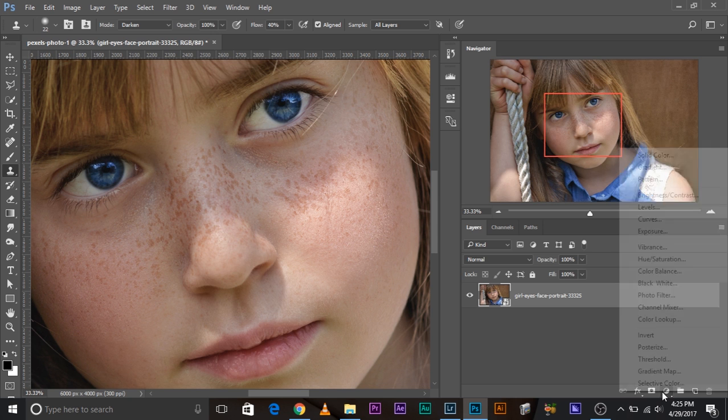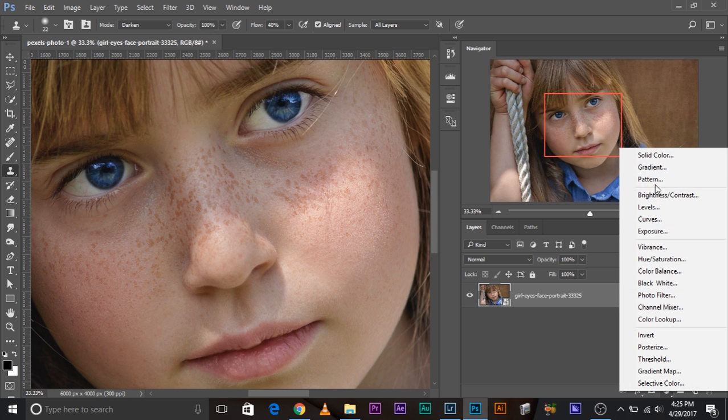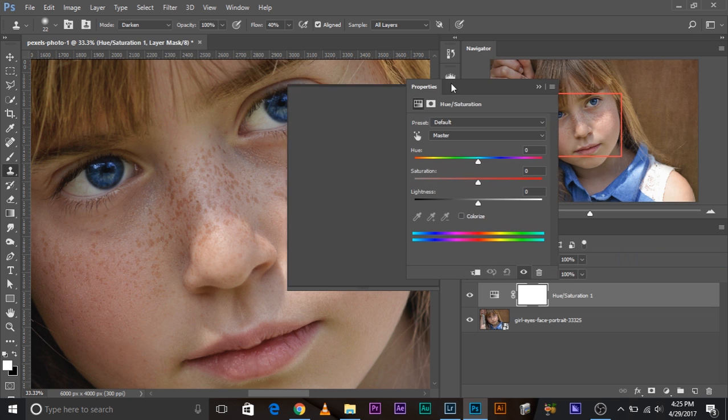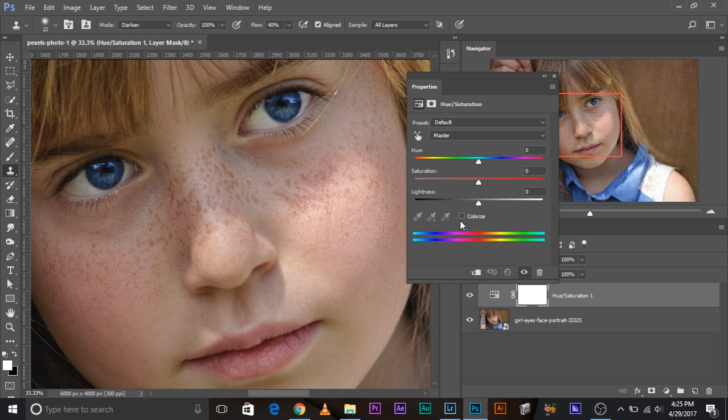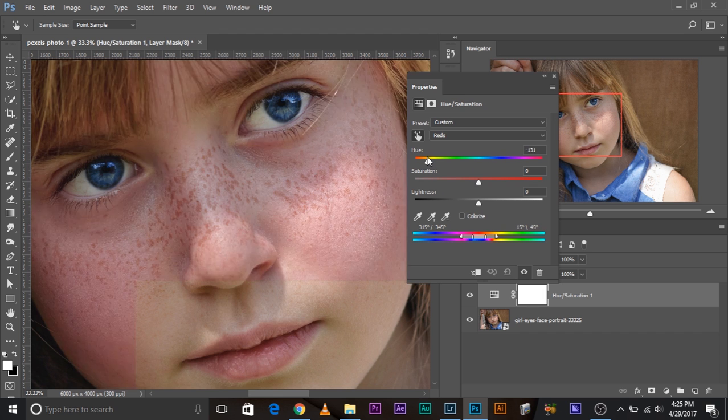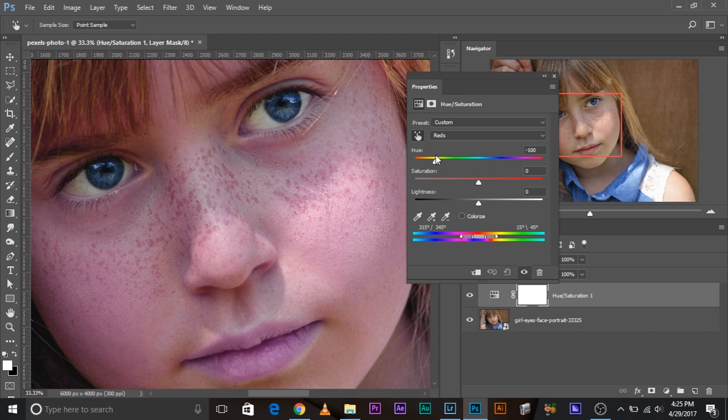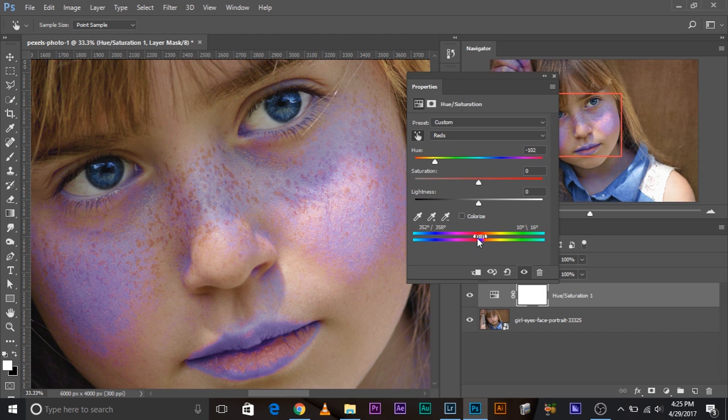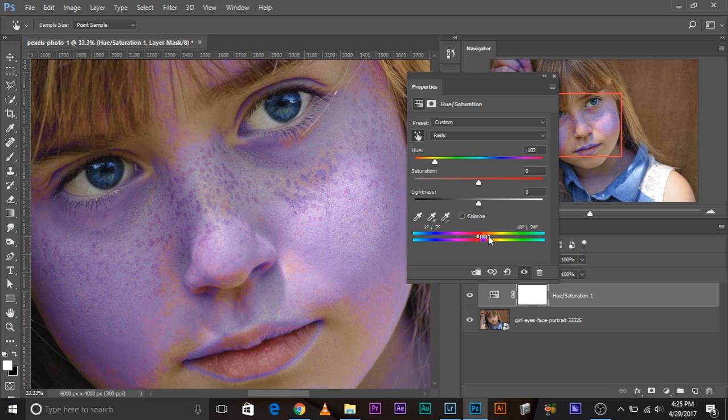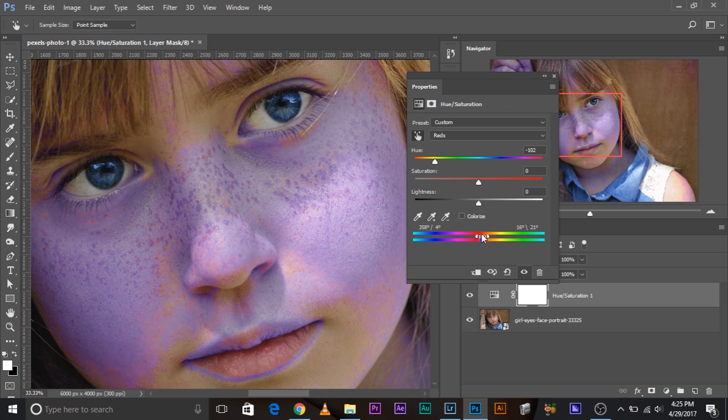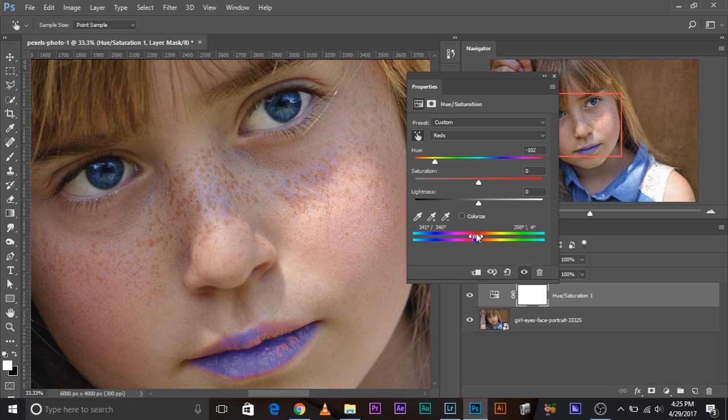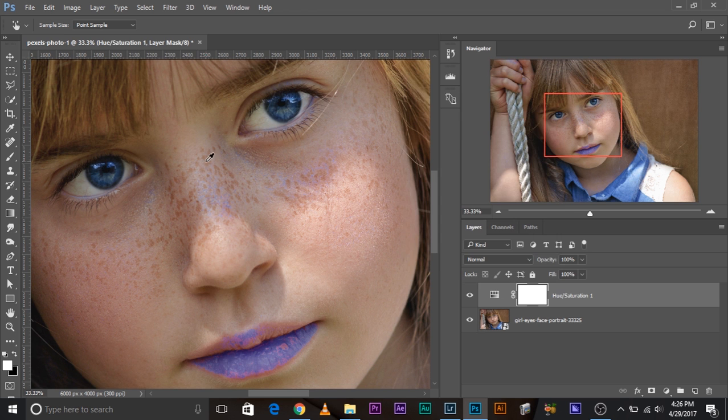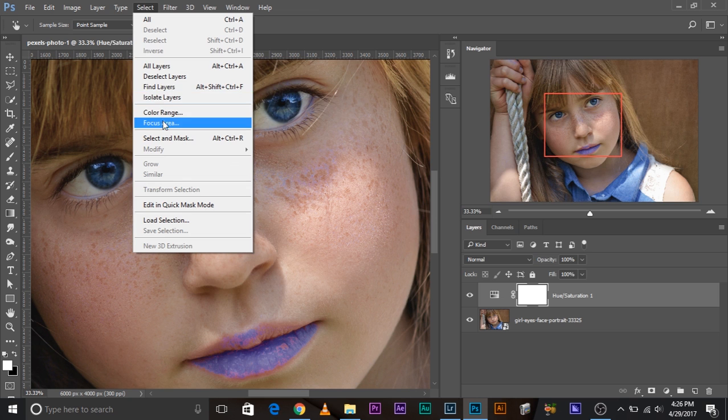So I went to hue saturation. And then I tried picking out this color of the freckle, something like that. And I tried changing it, but it didn't quite happen. I tried playing with this. It didn't quite happen because the freckles here match the skin tones of this place. So this totally knocks off select color range out of the equation.